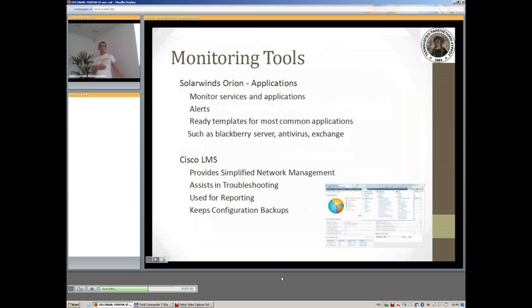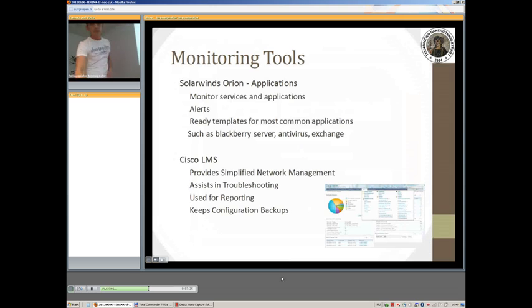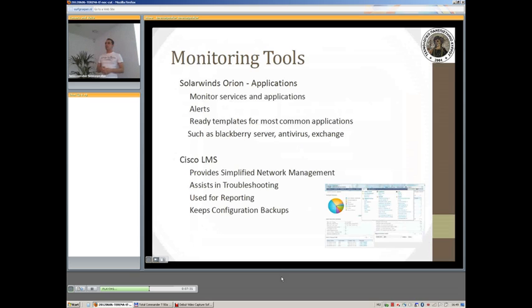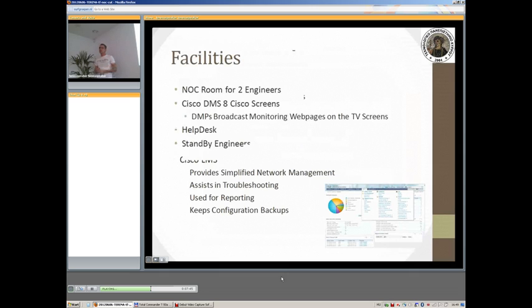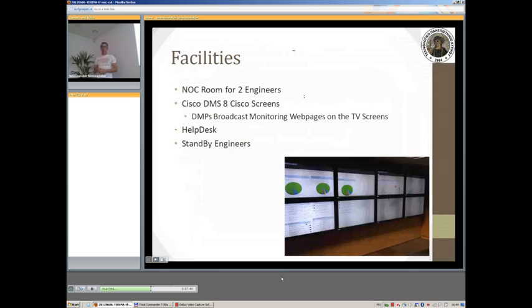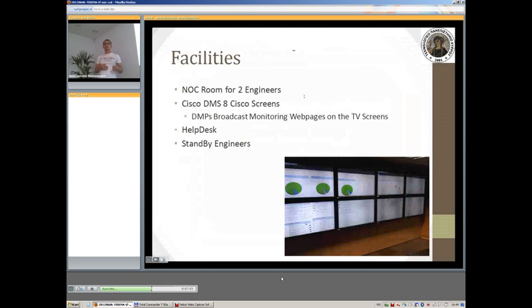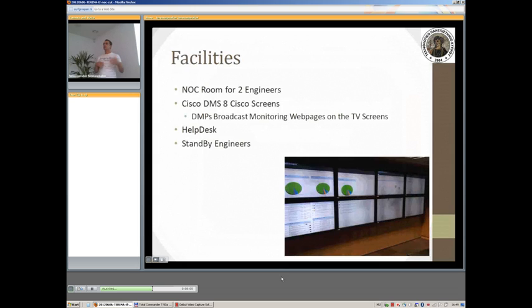With regards to the facilities, we have a NOC room for two engineers currently being set up. The infrastructure behind that, we are using the Cisco Digital Media Suite with eight Cisco screens, 42-inch screens. DMPs in the back are being used to broadcast and show the monitoring web pages on those TV screens. It is a very flexible solution in the sense that we can organize certain tools to be shown on one screen, being rotated and being refreshed on various intervals.